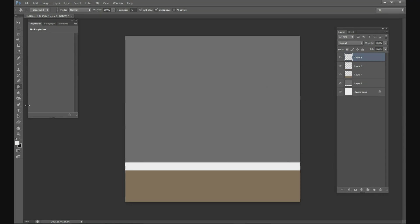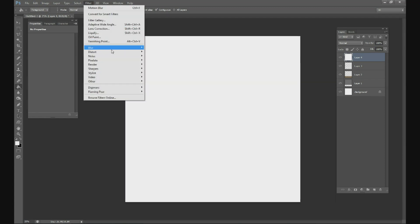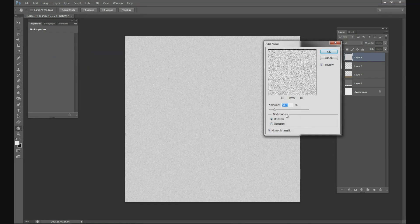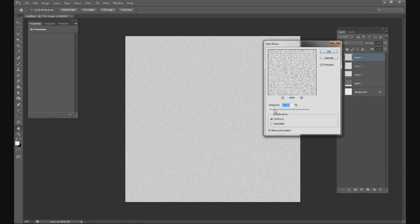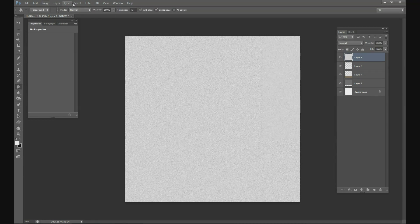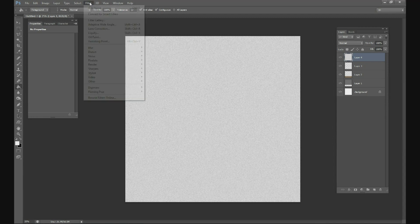Let's go ahead and start working on the background which is the wall. Create a new layer, change it to white. Go to Filter, Noise, Add Noise. And we're going to do about 65%. Actually we'll do about 50% noise. So now you have a white background with some gray and black noise.